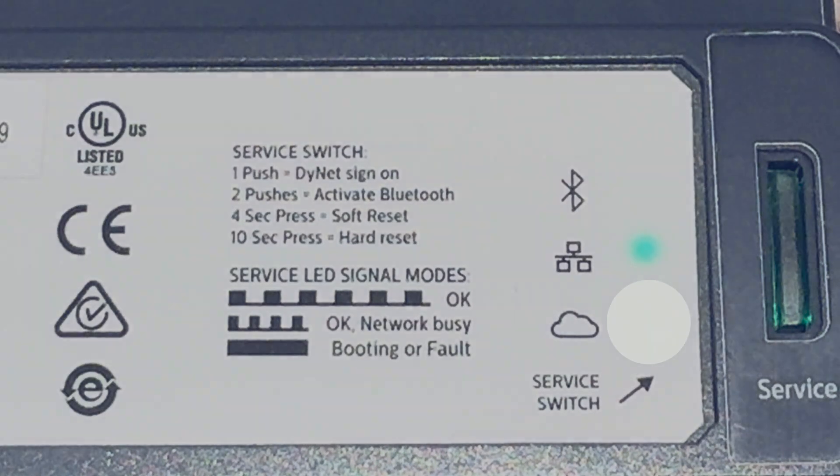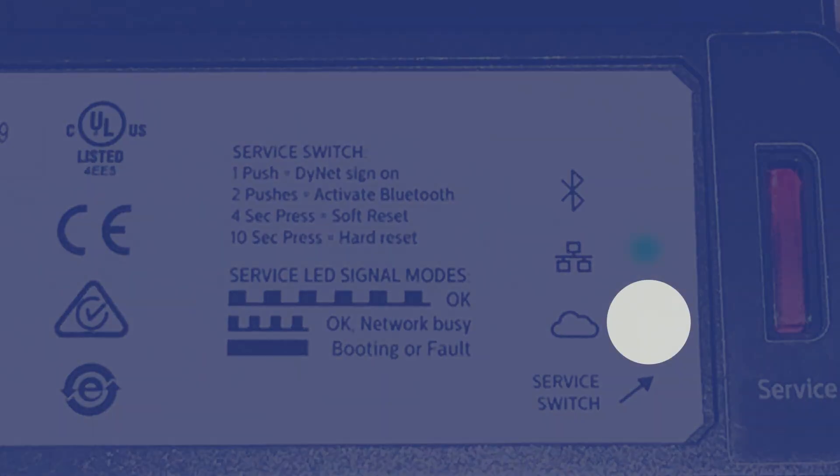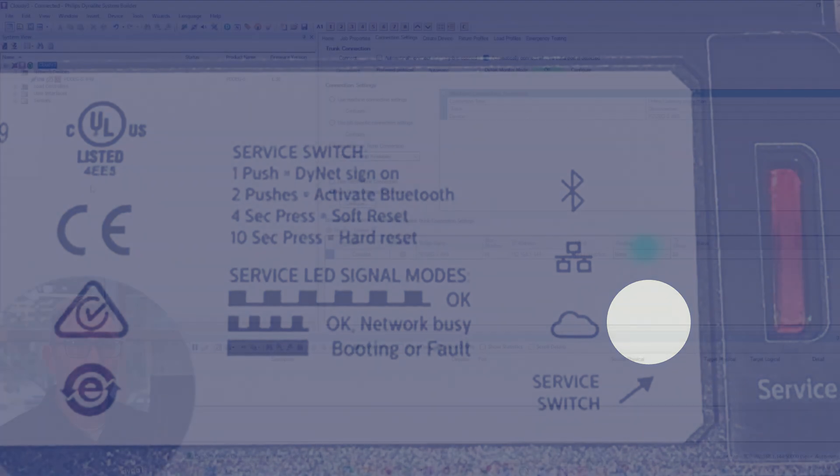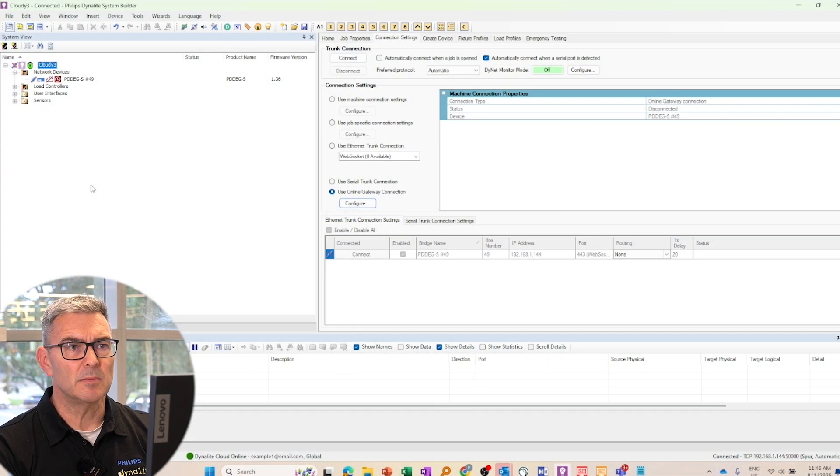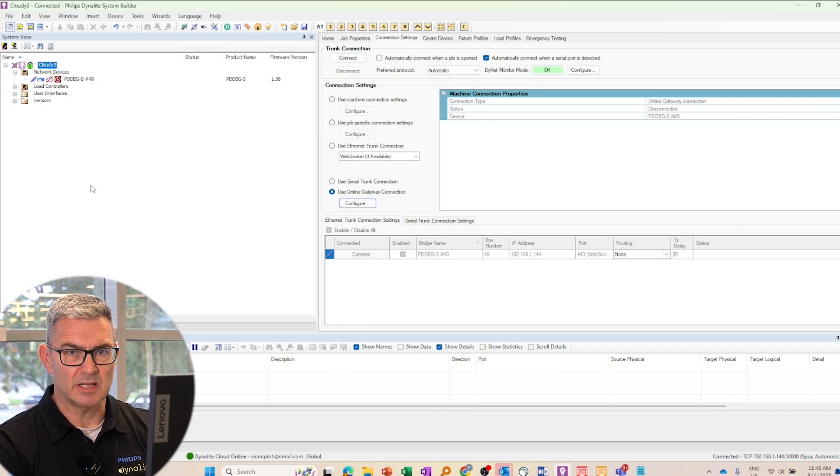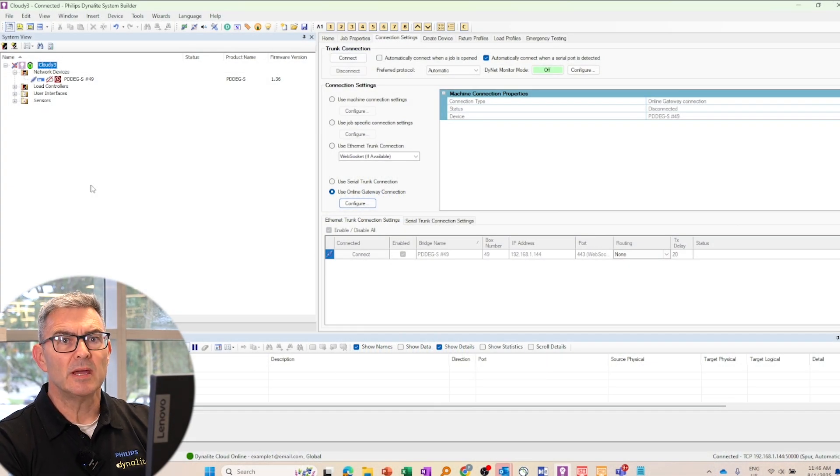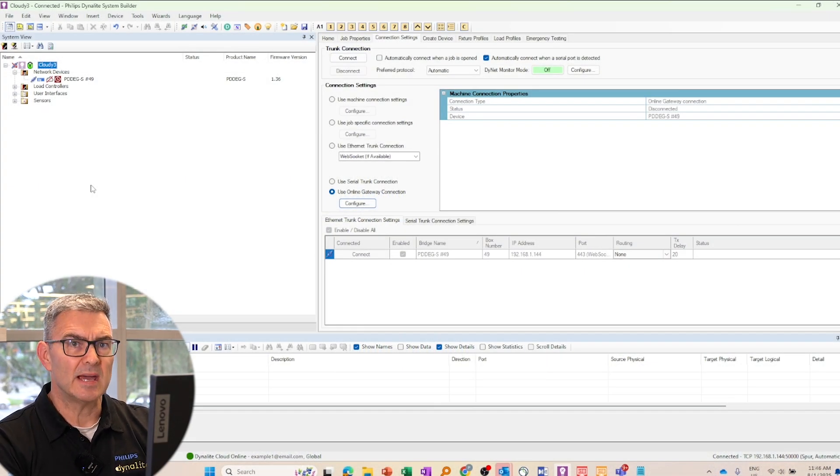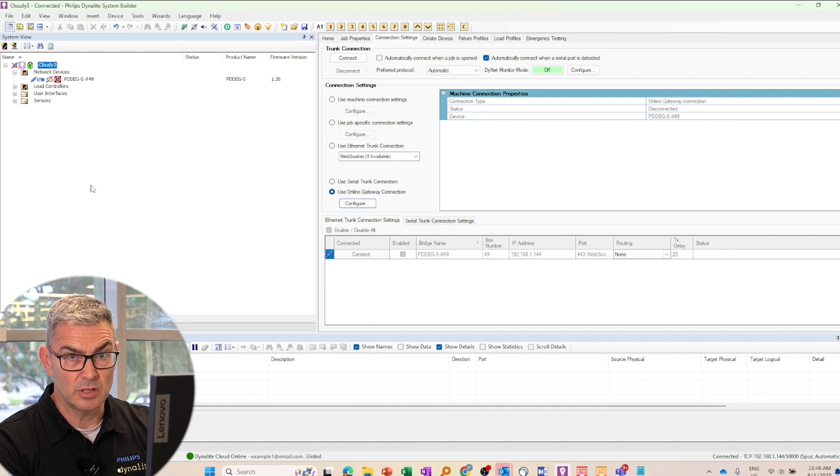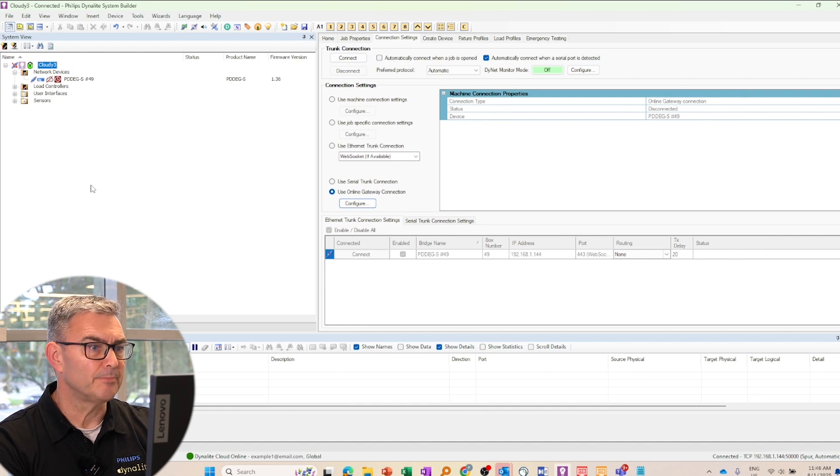Okay, so I can see the white light flashing on front of the PDG SV by the cloud icon. And that is indicating to me that the PDG SV is obviously powered and it's running, but it is not connected yet to the Dynalight Cloud.